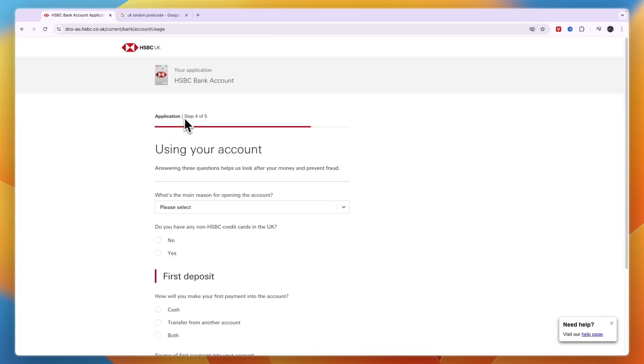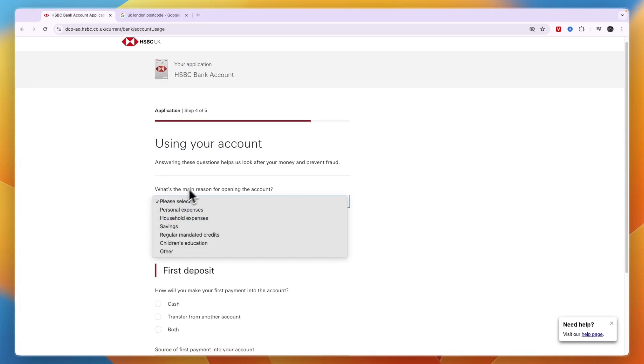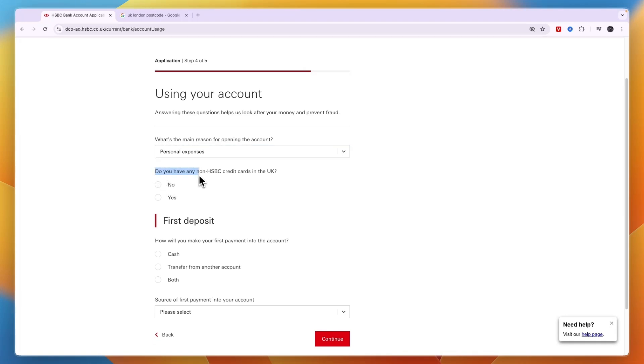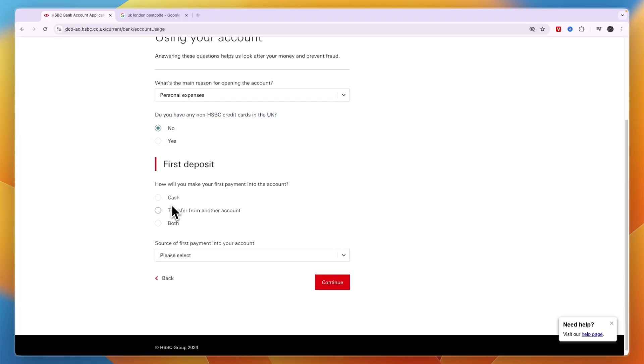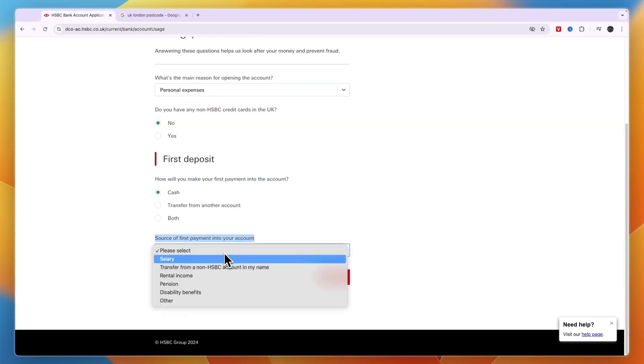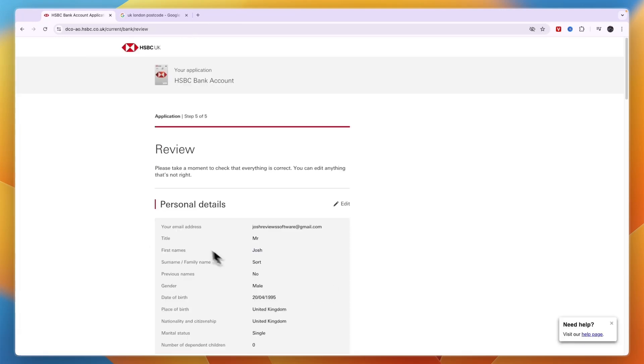Step number four is how you actually want to use your account. What is the main reasoning for opening it? I'll say personal expenses. Then, do you have any non-HSBC credit cards in the UK? Enter your first deposit and how you will make it. I'll select cash. Then enter the source of your first payment into your account and click continue.